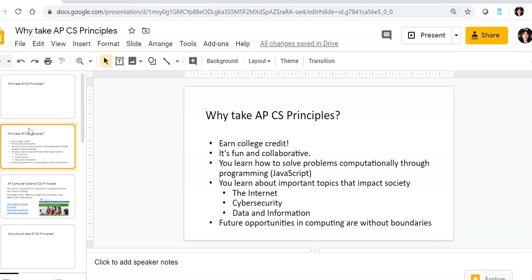It's fun and collaborative. You work with your partners and in small groups throughout the year. You also learn how to solve problems computationally through programming. We're going to learn the JavaScript language, which I think you are working in fundamentals of computer science.